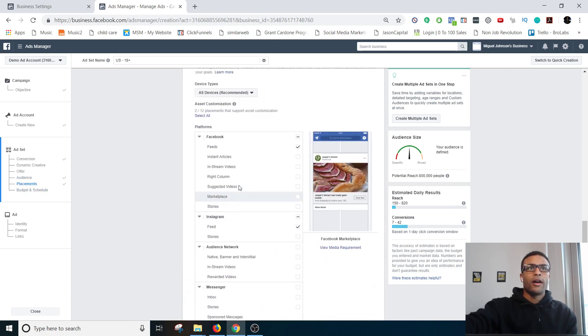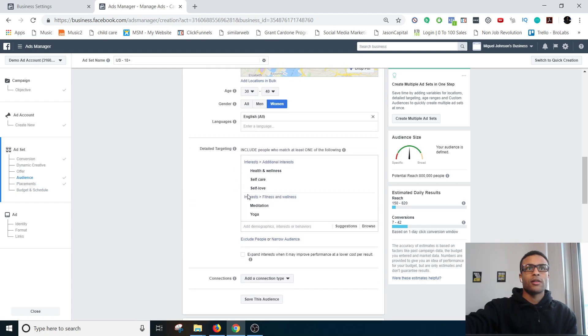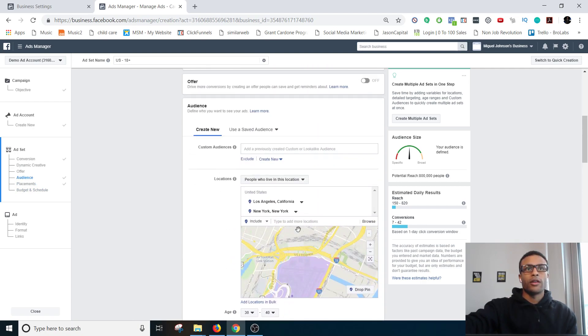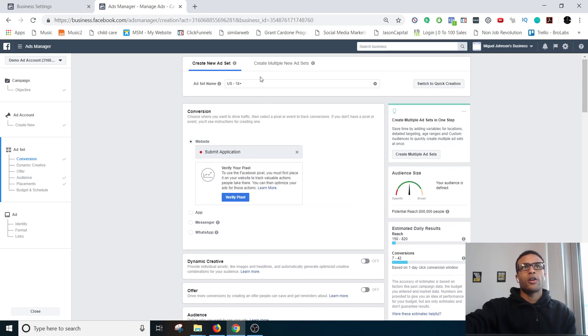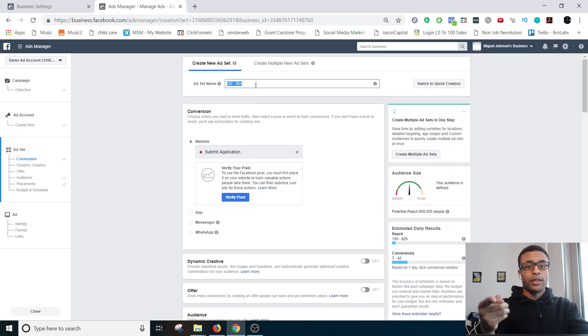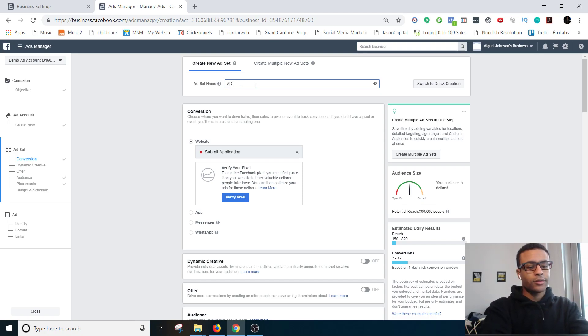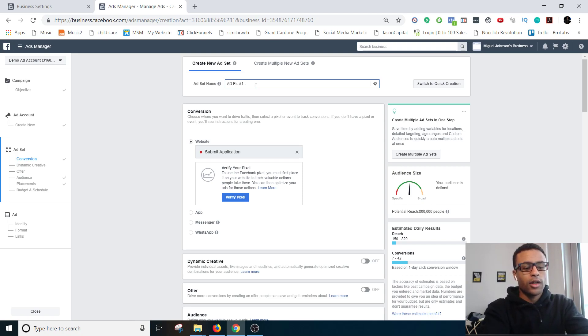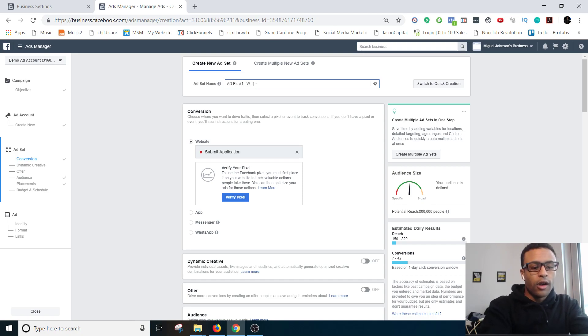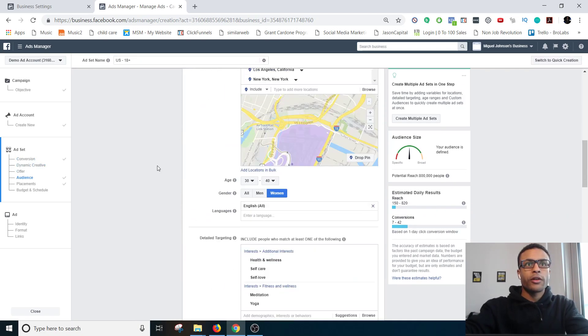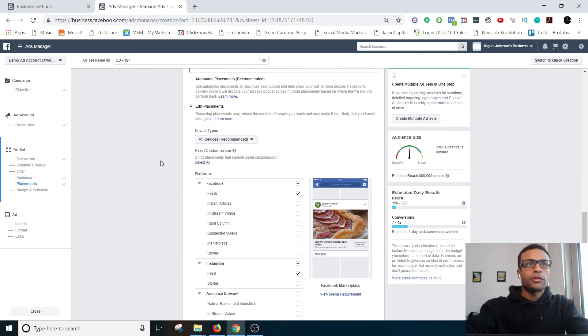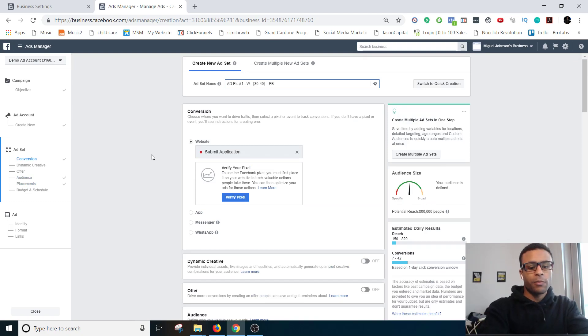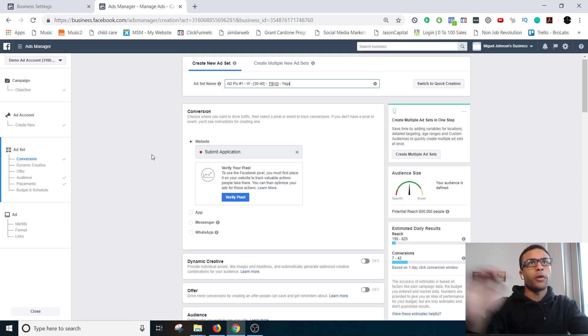So awesome, we have everything set up. So five dollars a day, Facebook Instagram feeds, women 30 to 40, Los Angeles and New York. So I would literally name it like that, plus what I believe the ad is going to be. So ad picture number one, whatever the ad actually is is going to be. And then women 30 to 40.